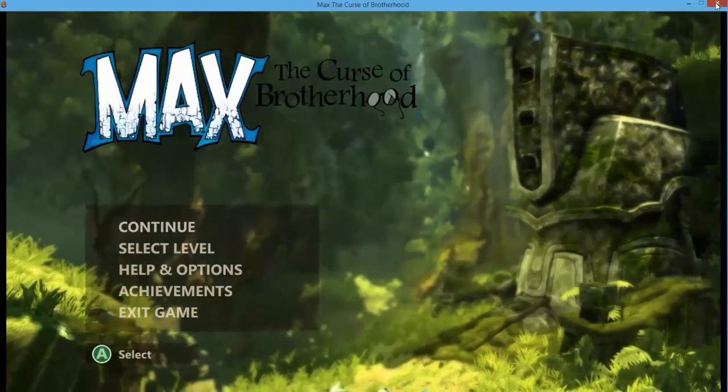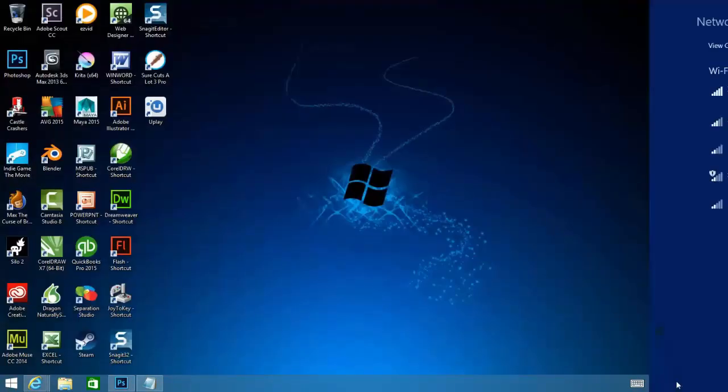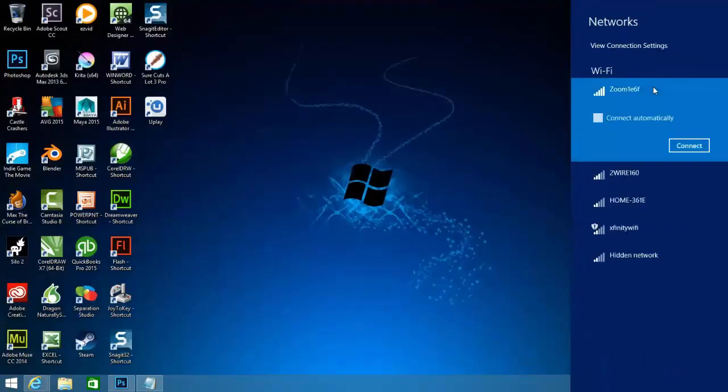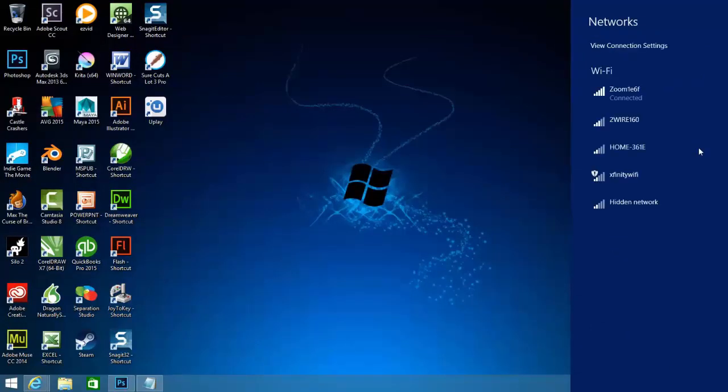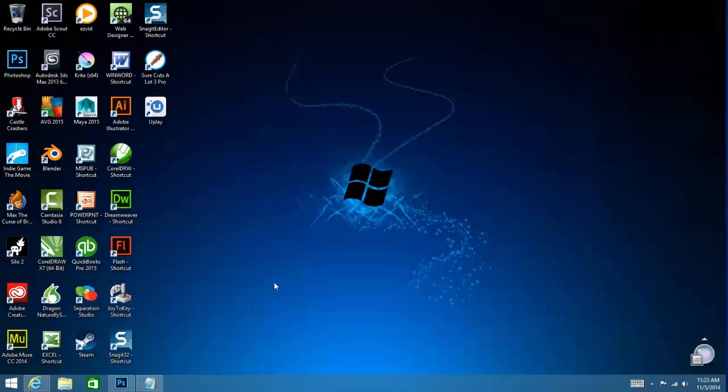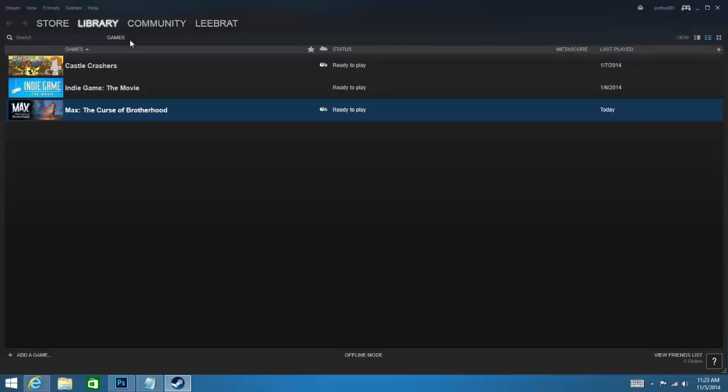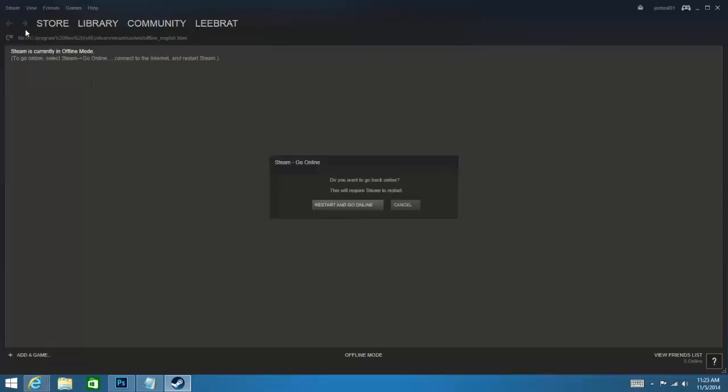But right here it should say new game for this game. And then I'll close that out and close this out. And then I want to turn my internet back on. Okay, now I want to reopen Steam. Make sure it's online. It's not online, so we need to go online.